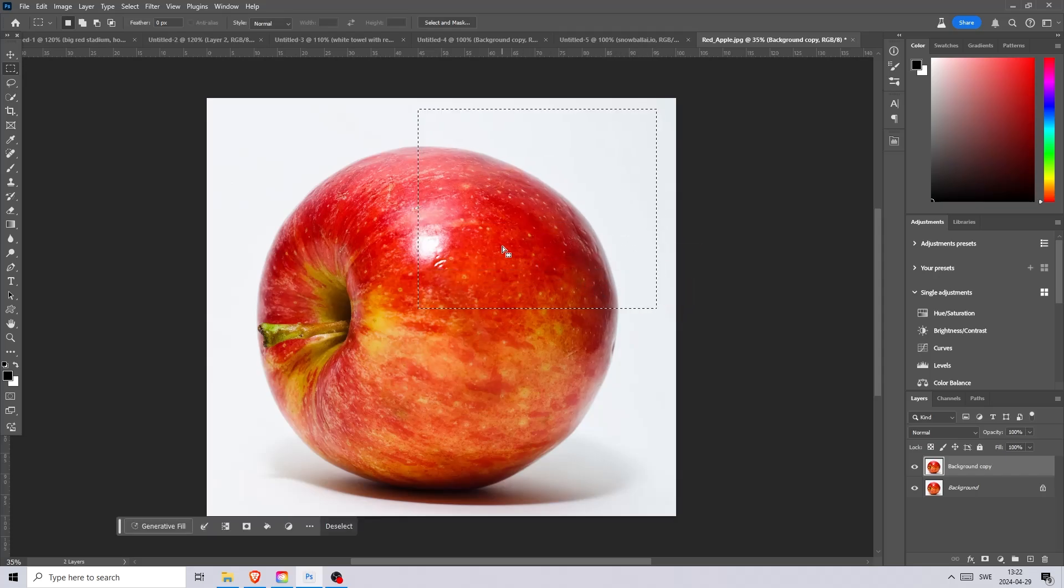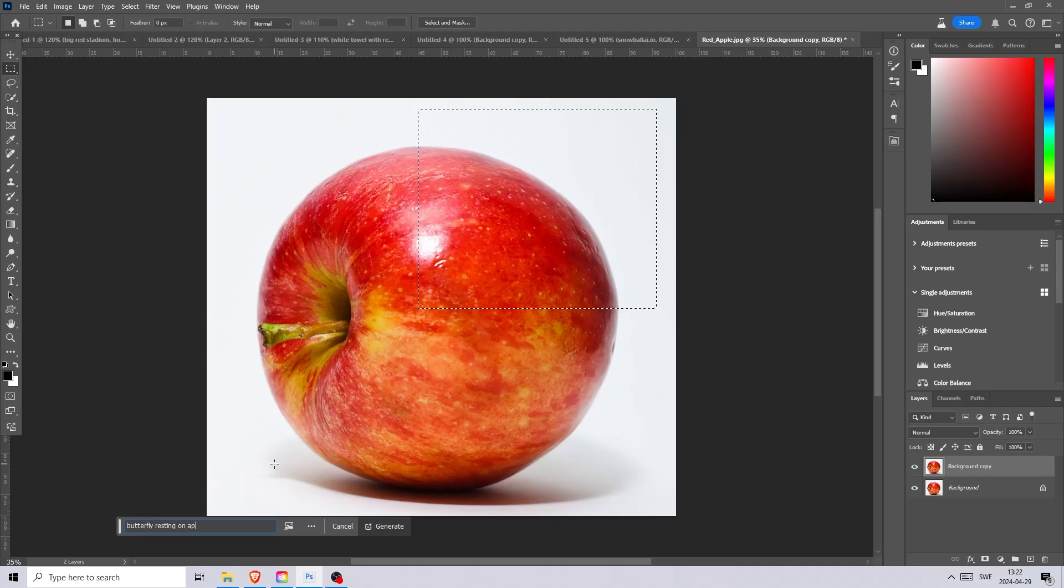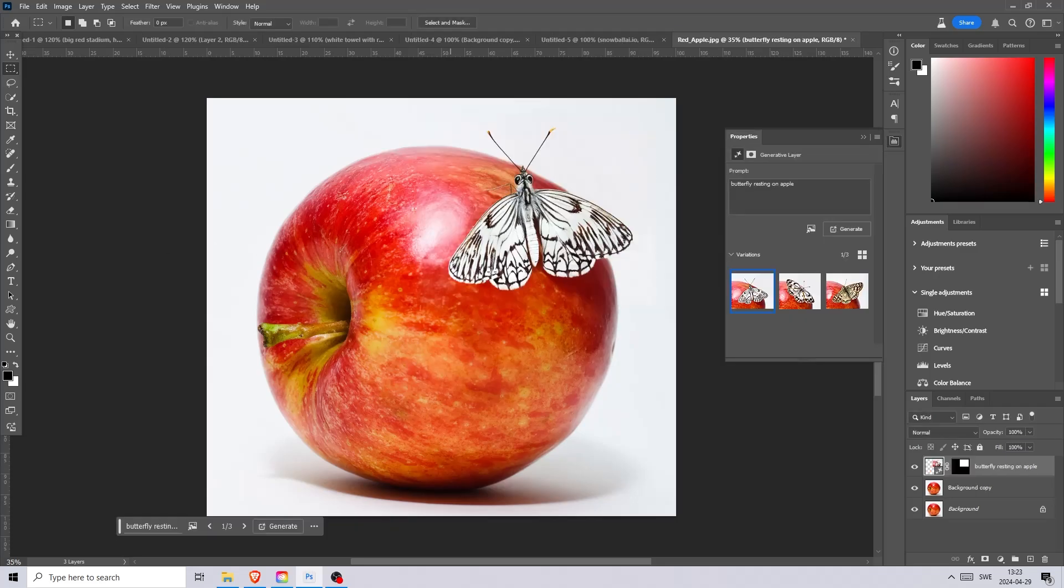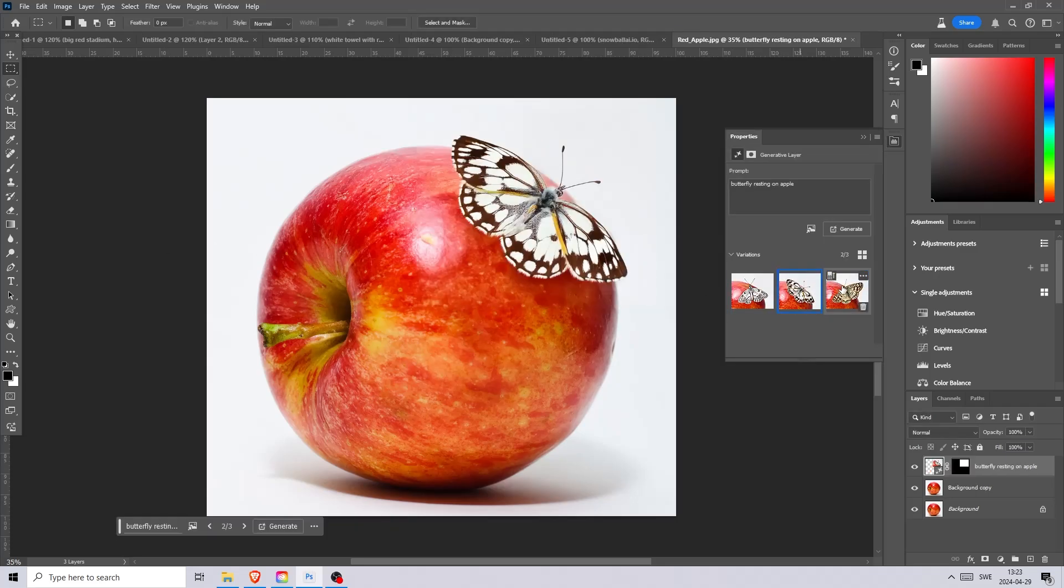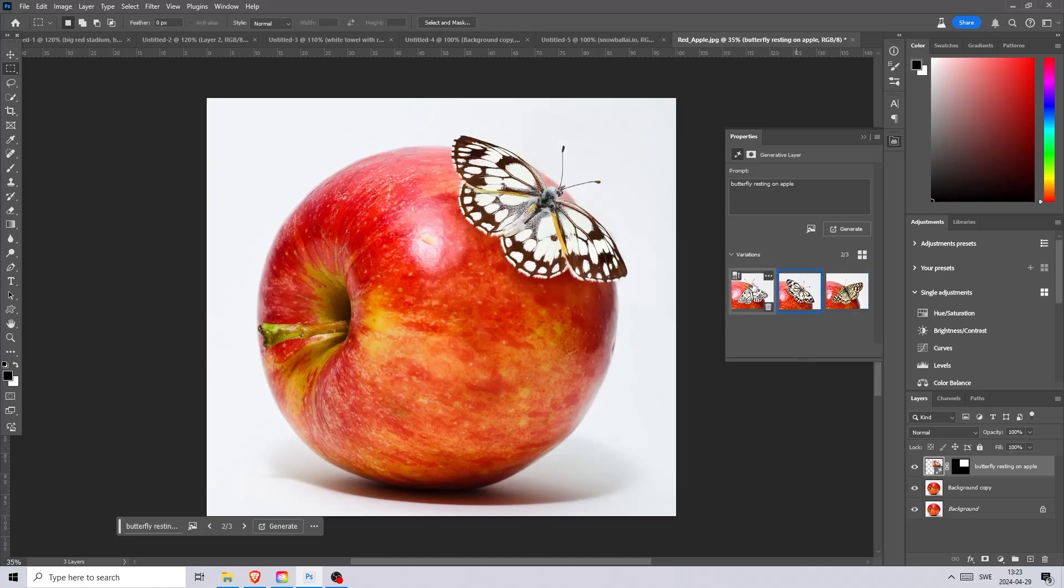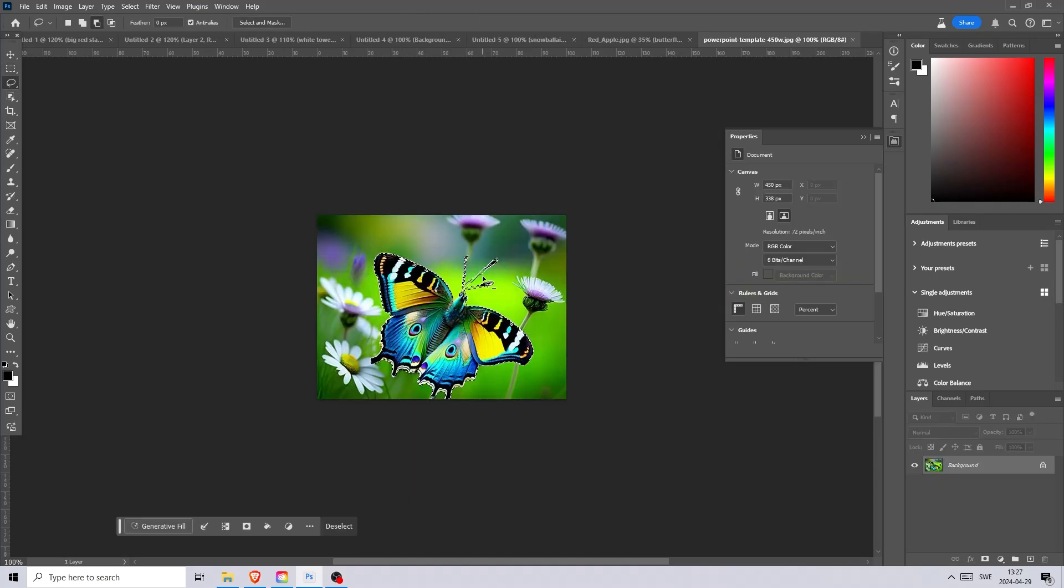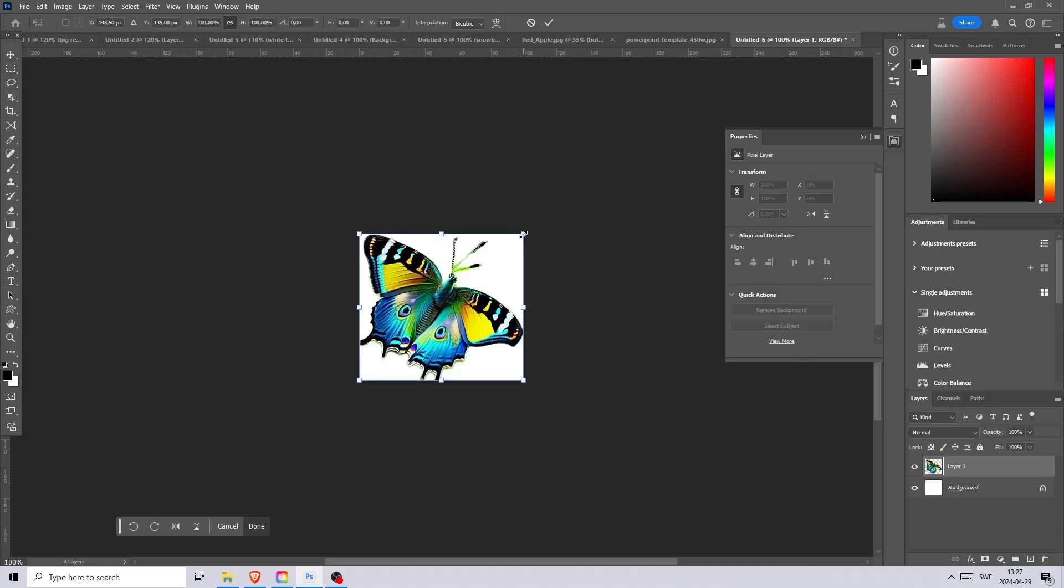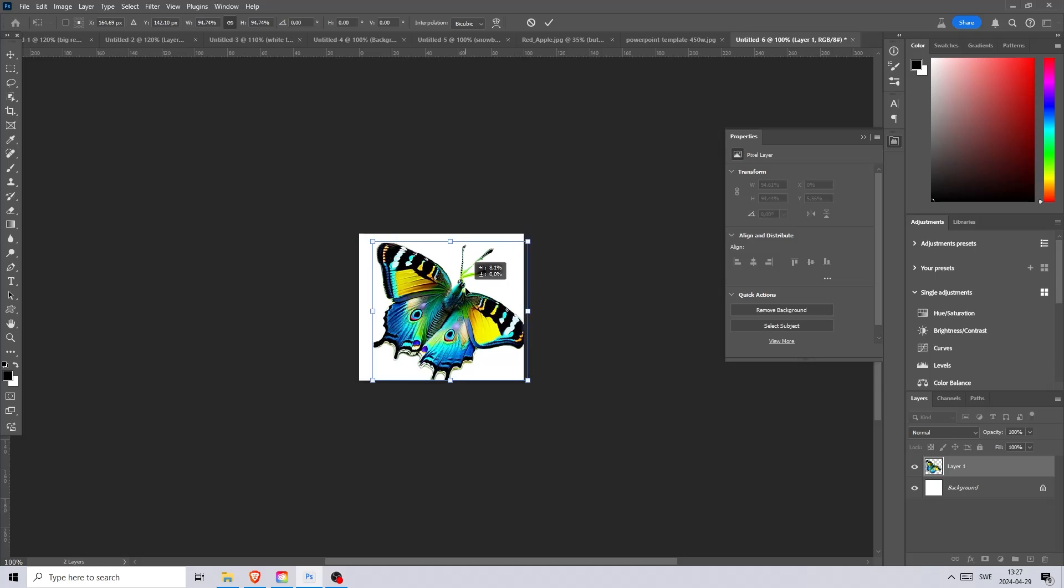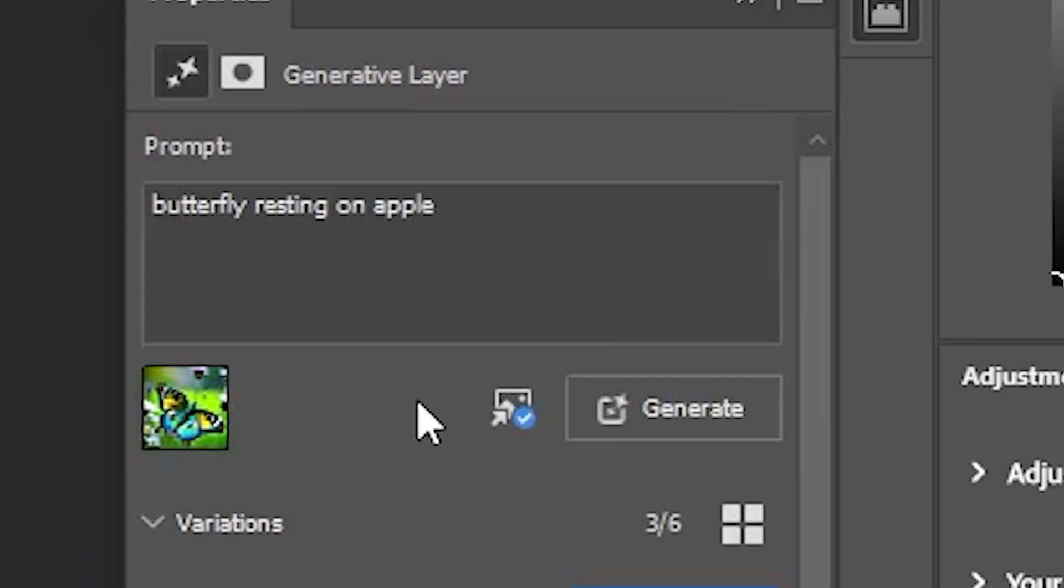Here is an image of an apple. Now we can add a butterfly to it by selecting something like this and write butterfly on the apple. Now we got these butterflies which look good but what if we want something more colorful. So what we could do is add a reference image of a butterfly we like and use the same prompt as before.